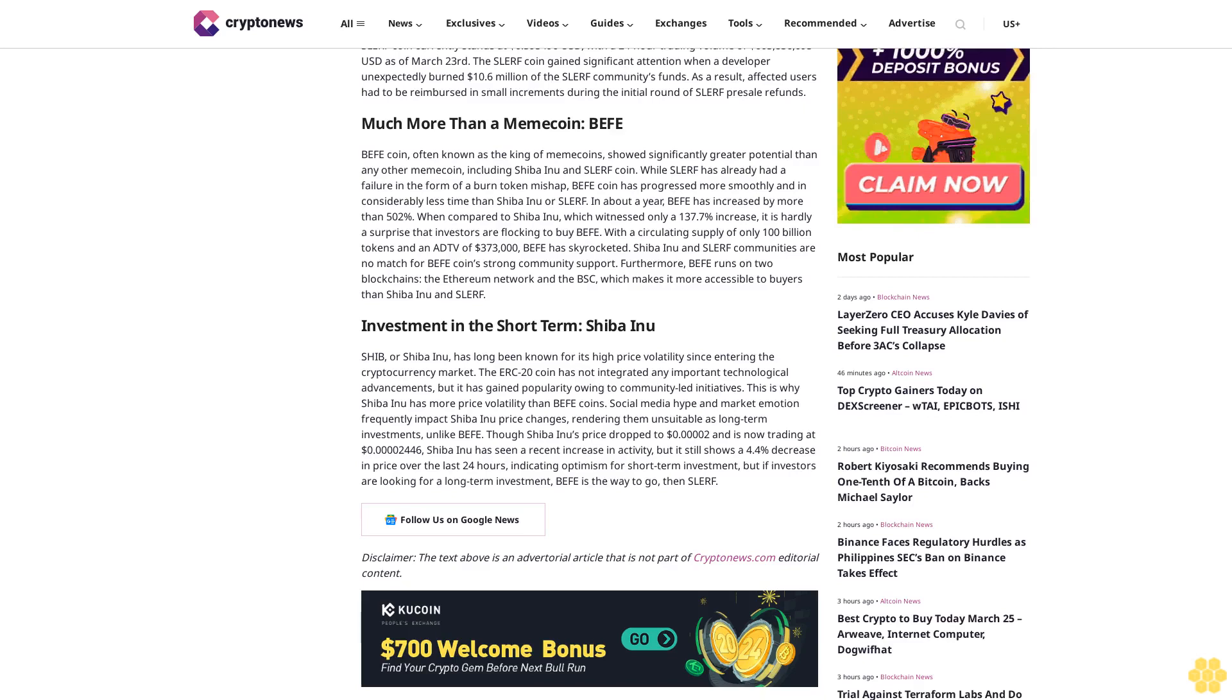Investment in the short term: Shiba Inu. SHIB, or Shiba Inu, has long been known for its high price volatility since entering the cryptocurrency market. The ERC20 coin has not integrated any important technological advancements, but it has gained popularity owing to community-led initiatives. This is why Shiba Inu has more price volatility than Buffett coins.